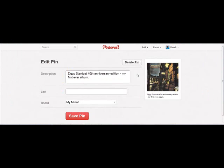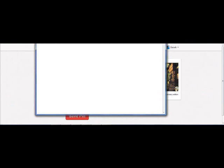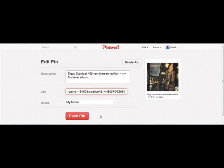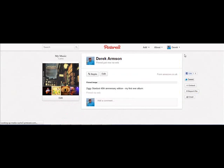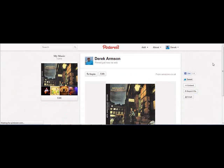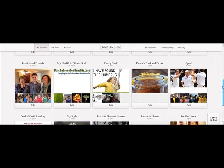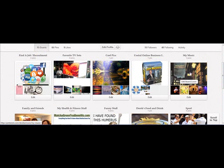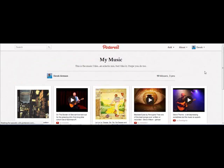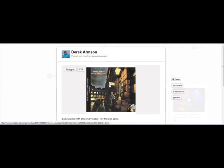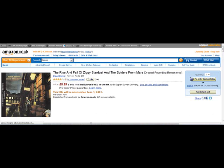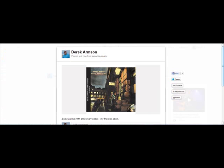Now what I'm going to do is edit the pin. When you edit it, it allows you to add a link. I've saved my Amazon affiliate link for Ziggy Stardust here, so I just copy that and paste it in there, then save the pin. If I go to my boards it should be in my music board. There we go — you can see it. And if someone clicks on that, it will go through to Amazon. You can see it's gone through to Amazon. So that's fantastic — that's one way of doing it.